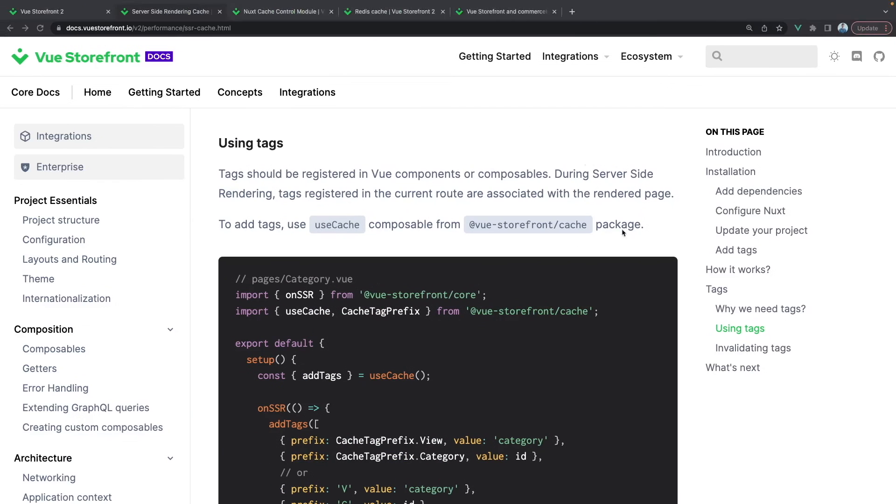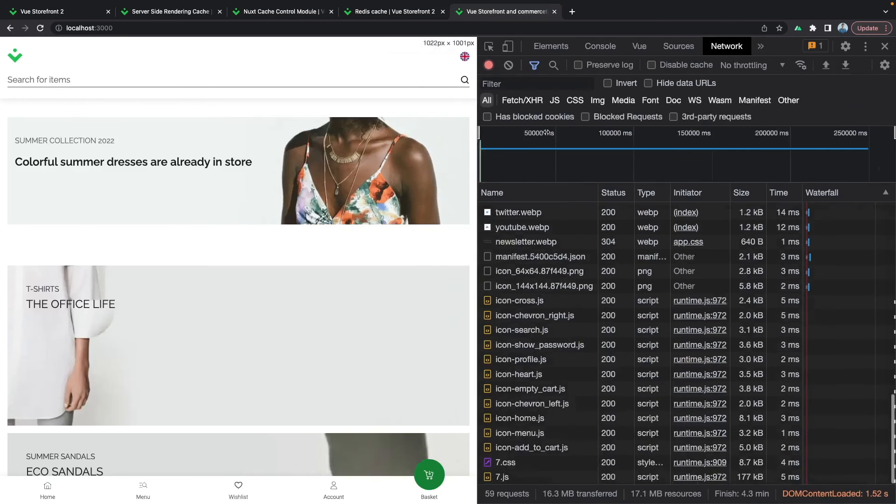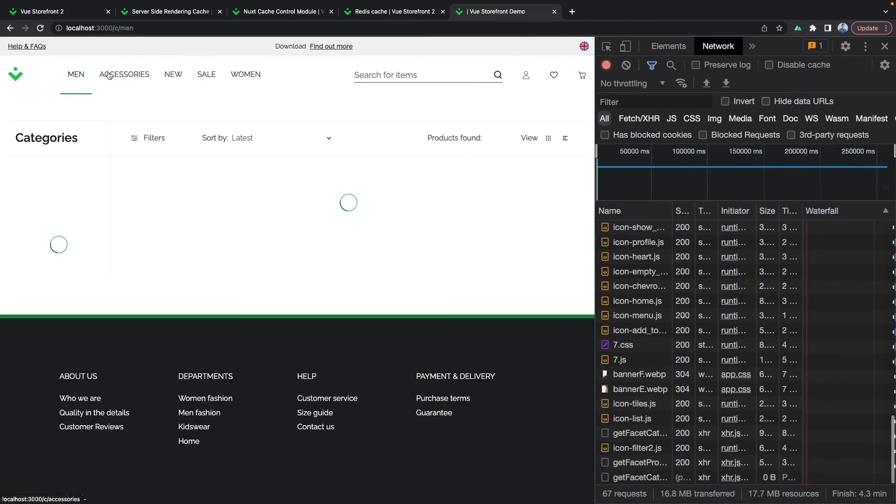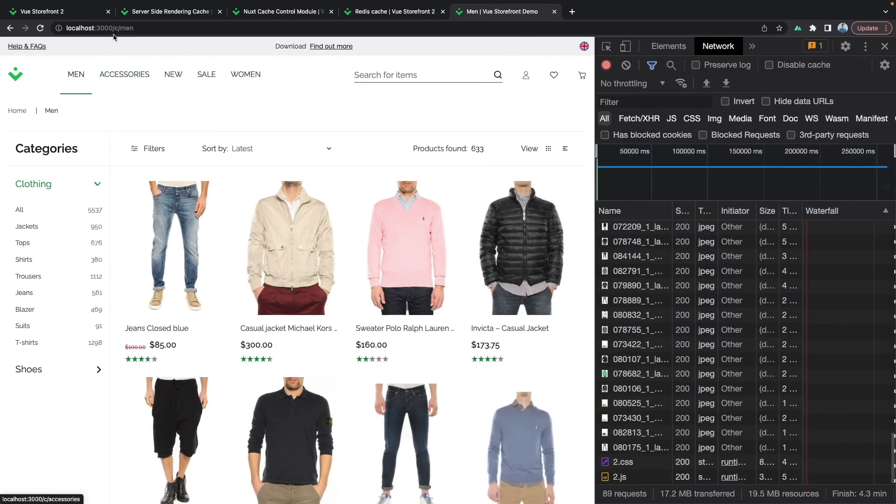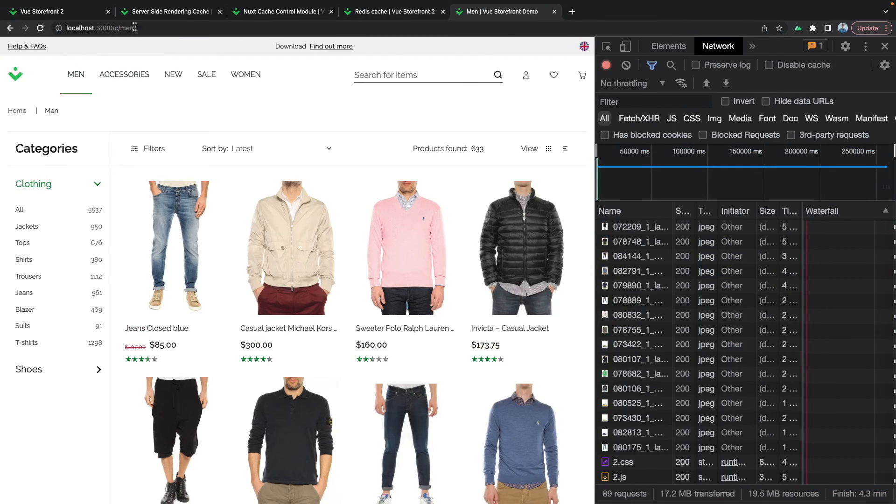Because if we go to our application right now and go to men category, we will see that it's slash C for category and slash men, and this is this slug1.